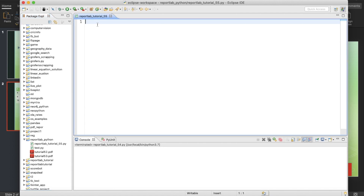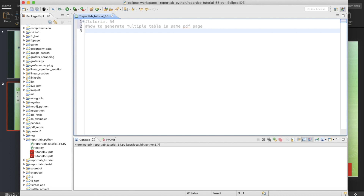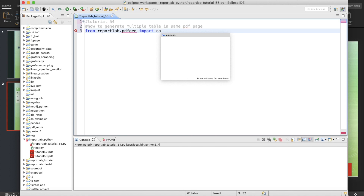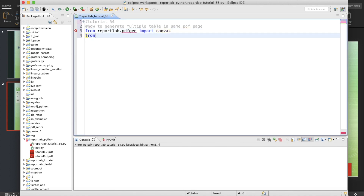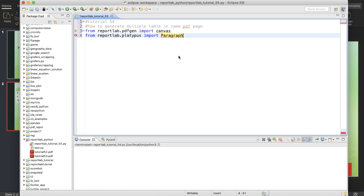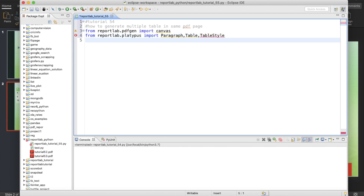Let me go to my IDE. So the to-do for tutorial 54 is done. Now, how to generate multiple tables in the same PDF page. First thing first — before doing that we'll import all the necessary libraries. From reportlab.pdfgen import canvas. Next, from reportlab.platypus import Paragraph, Table, and TableStyle as well.